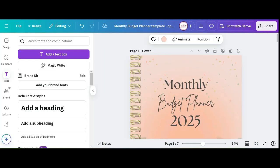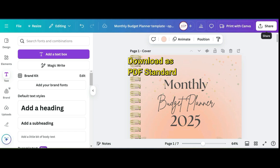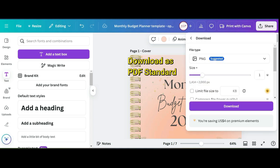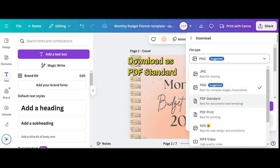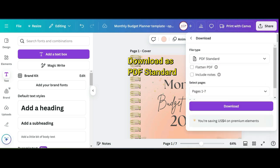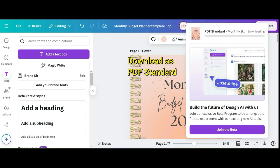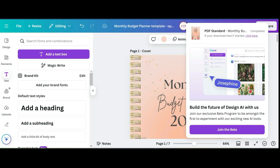Now that you're ready to download this, you'll want to click share, click download as a PDF standard. Once it has finished downloading, you'll want to go ahead and open up whichever platform you're going to be using. For this tutorial I'm using GoodNotes, so I'm going to open up GoodNotes.